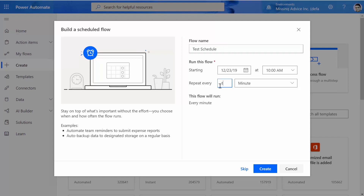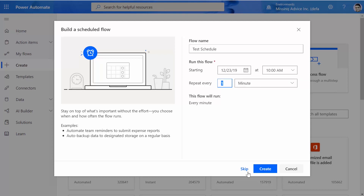In the default setting, it repeats every one minute and continues forever. So in no time, you will be out of your 2,000 flow runs that you get from Microsoft per month. Do not just click on Create with the default setting. So I personally don't like it that much — I click on Skip.